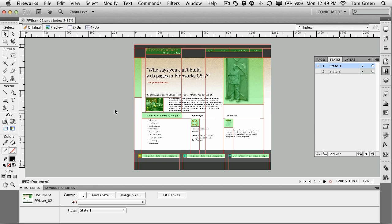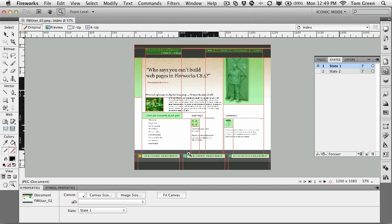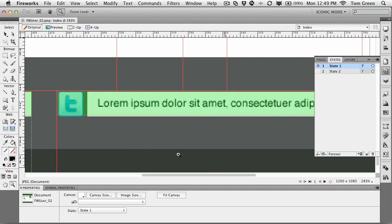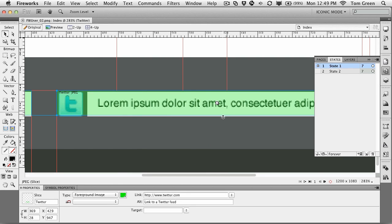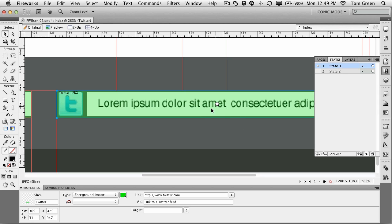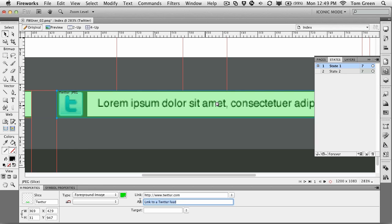A couple of things I do want you to pay attention to, though. So right here, the Twitter, you'll notice that it's a little bit on the short side, so I'm just going to pull it down a bit. And if I click on it, you'll see that it actually has a link. If the user clicks on it, it's going to go to twitter.com. And I've thrown in some alt text, which is linked to a Twitter feed. This is for accessibility.